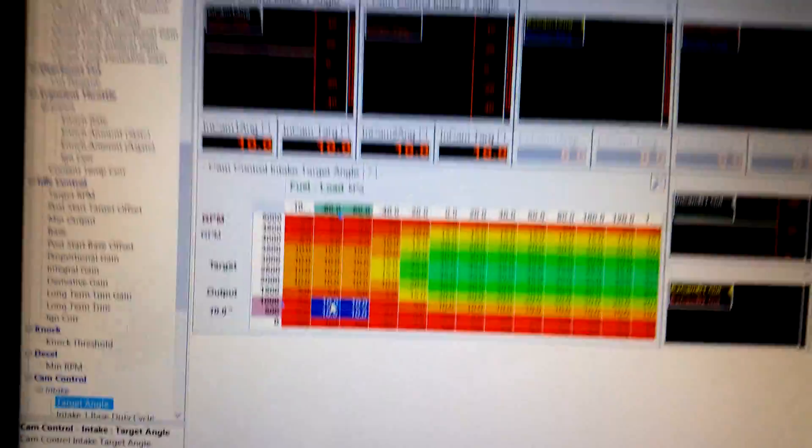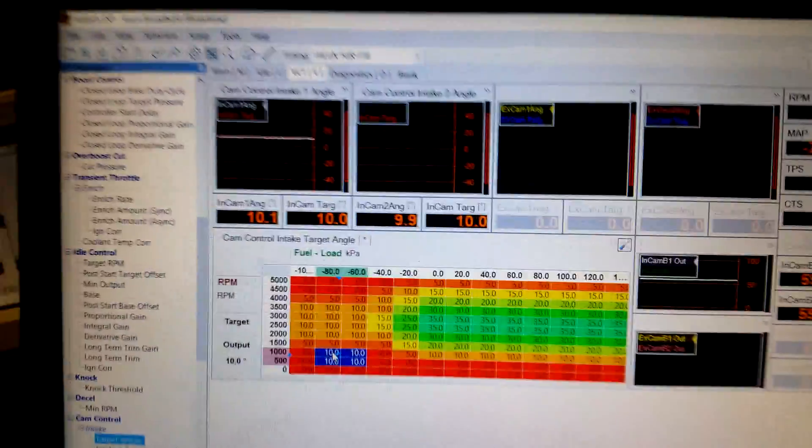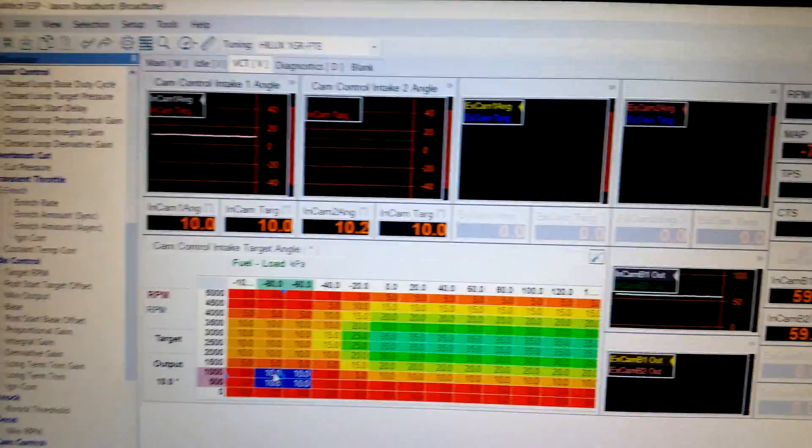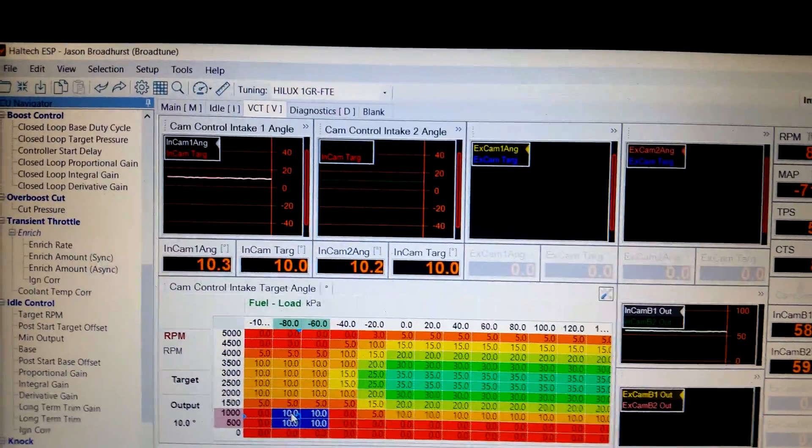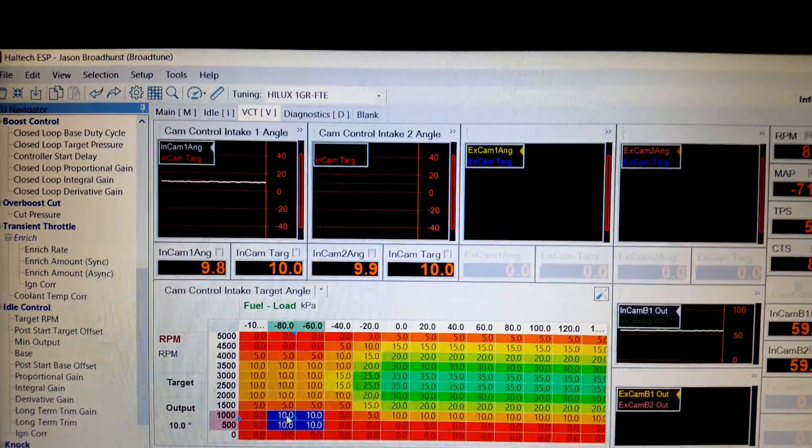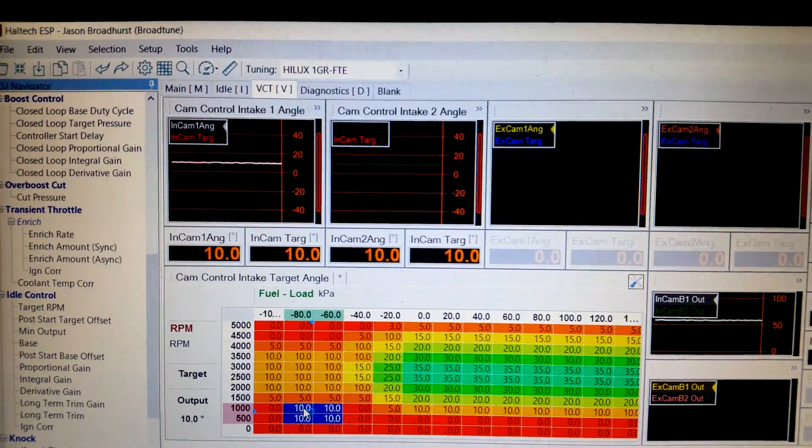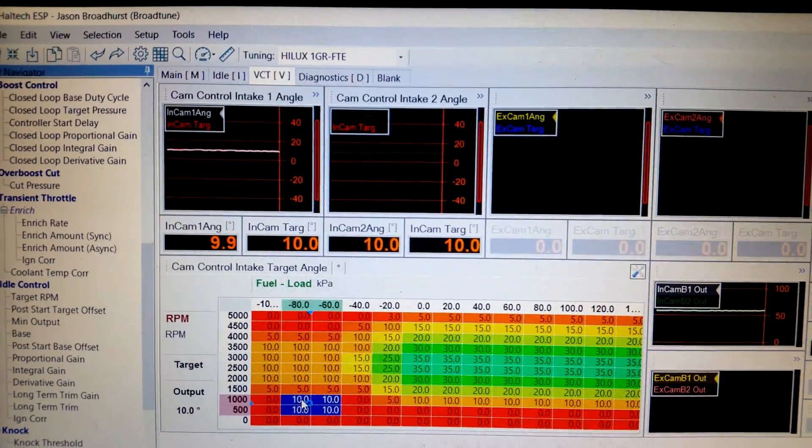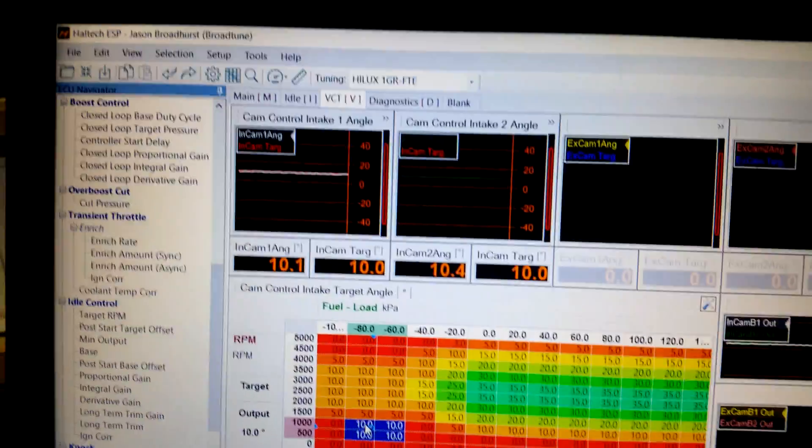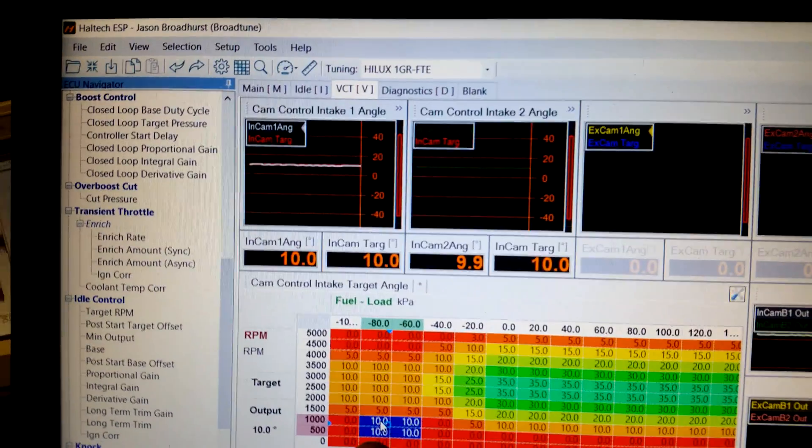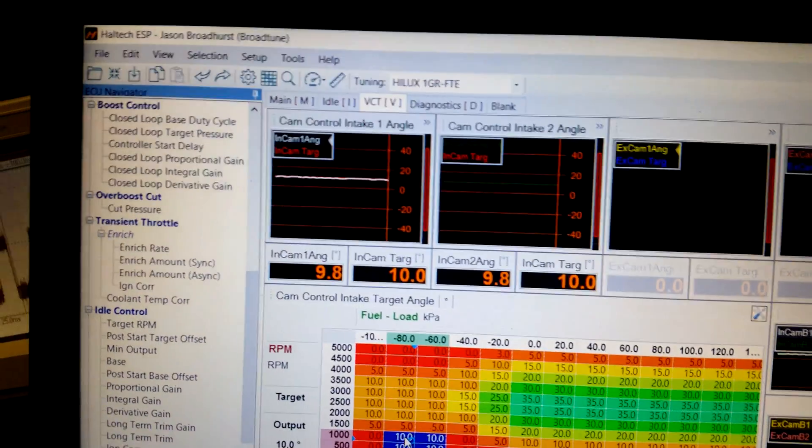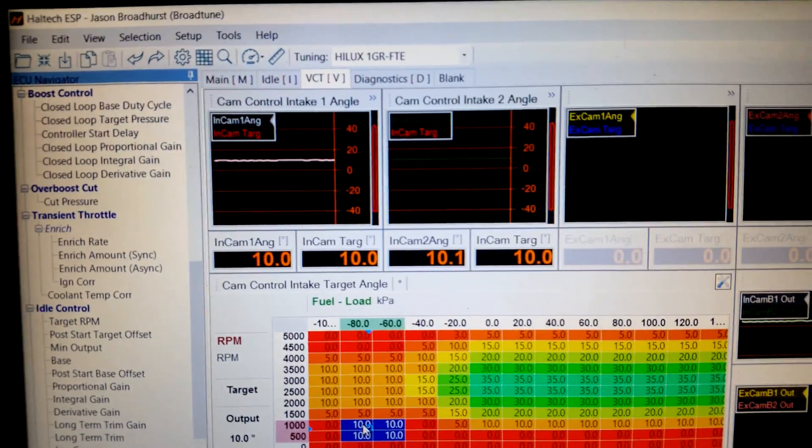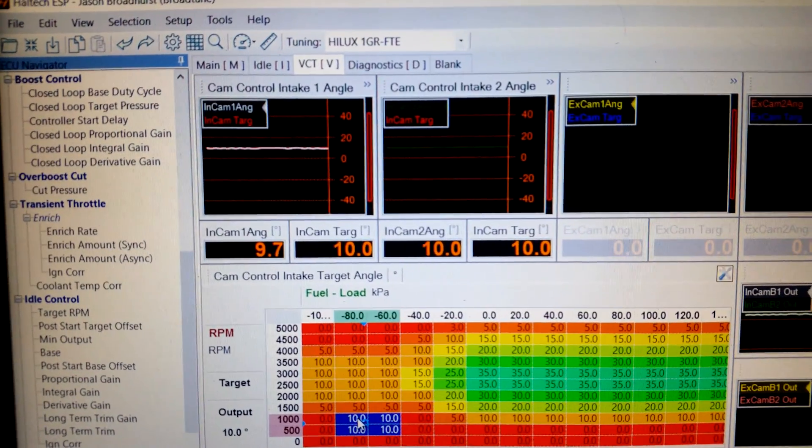Now I'm hoping you can see this but I'm going to change my cam setting and we're just chilling out here. We're at 10 degrees advanced. That's why it's a bit lumpy by the way.